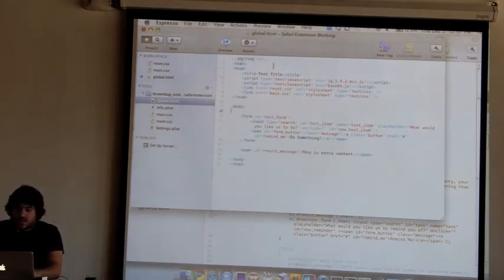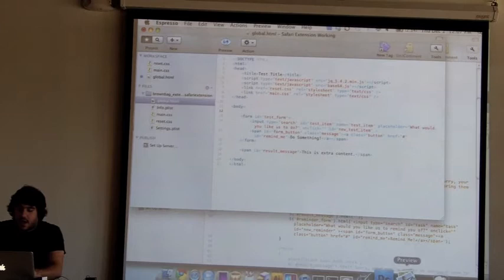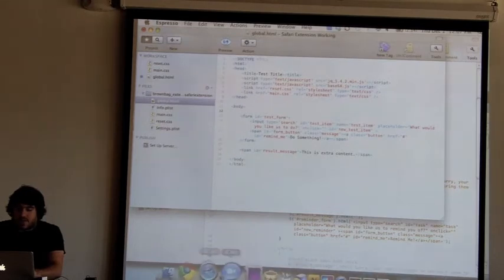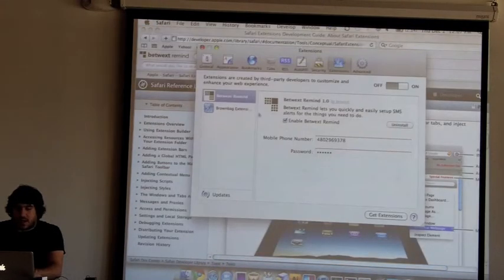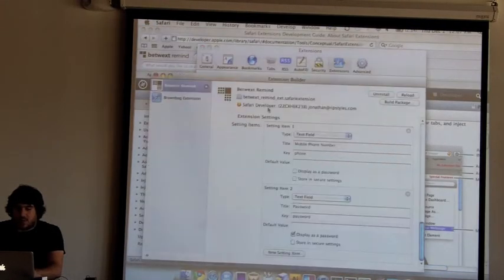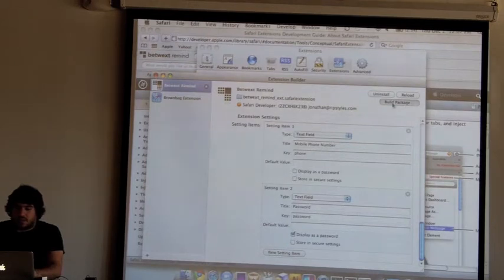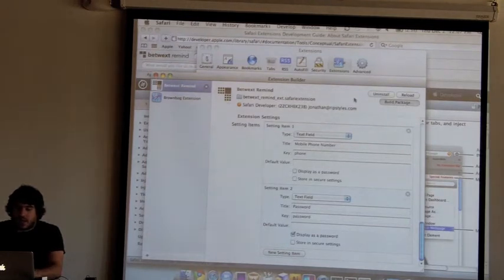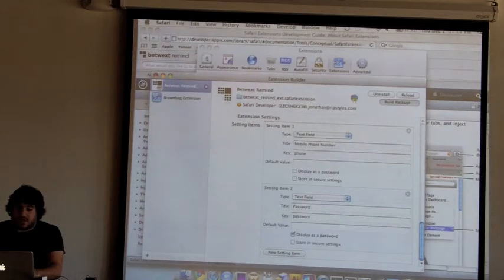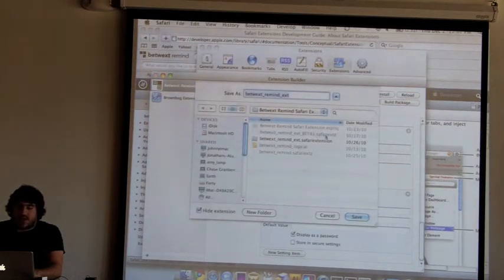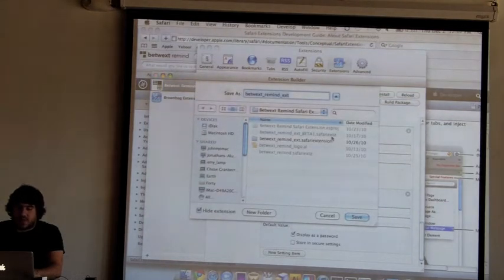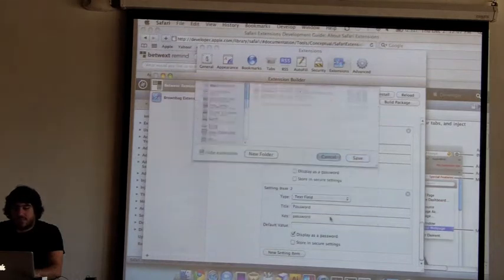So, very straightforward. After you've written your code and done all that, you can deploy it. And what you can do is you can build the package and it will set up the actual extension. And then you can save it, and it will save as a Safari extension file.